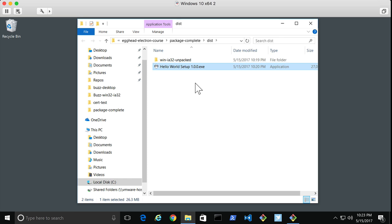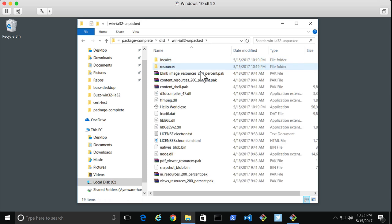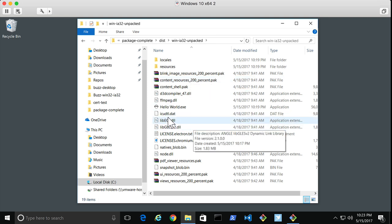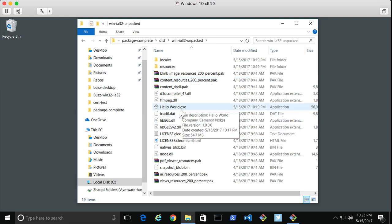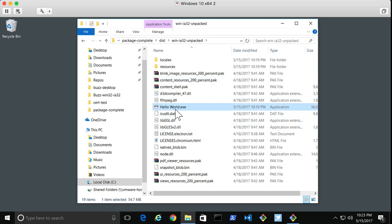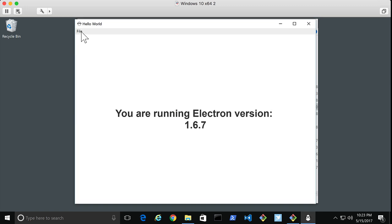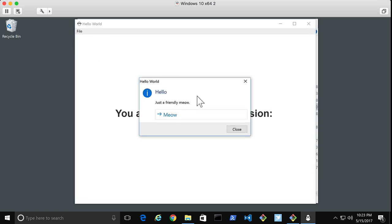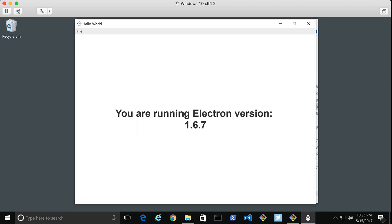It outputs an exe file, which is the installer. And then if we open the unpacked folder, we can see here's our application that we can run right here. This is the same application running in Windows. We have our exit and say hello menu items and those work as expected.